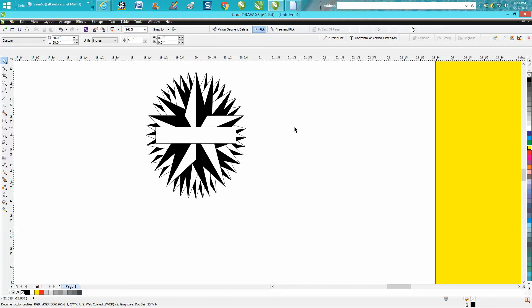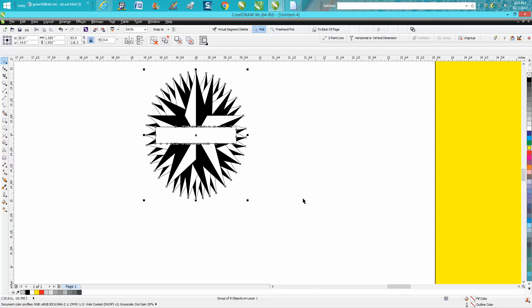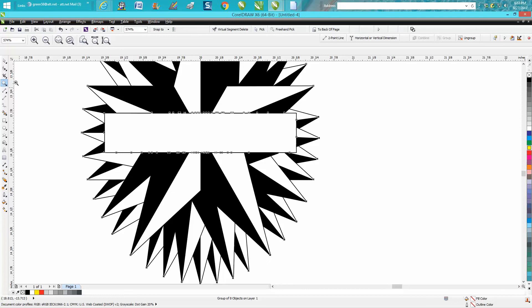And there you have a white spot to put your text. And you could actually take away the outline. Let's zoom in here.